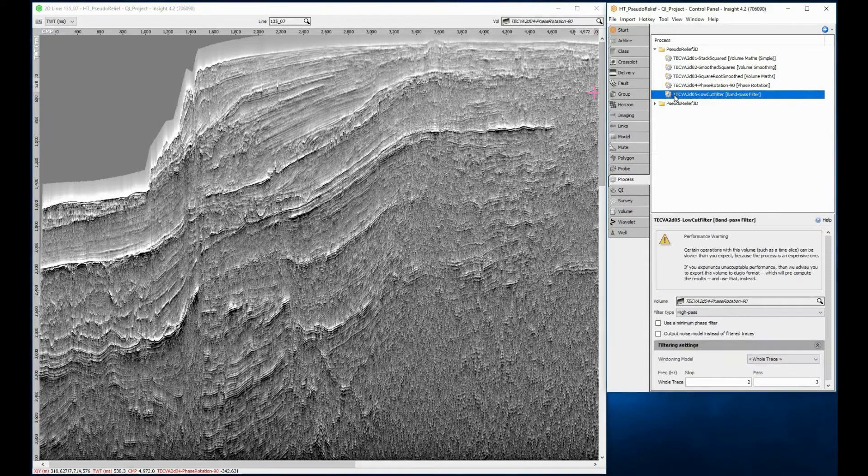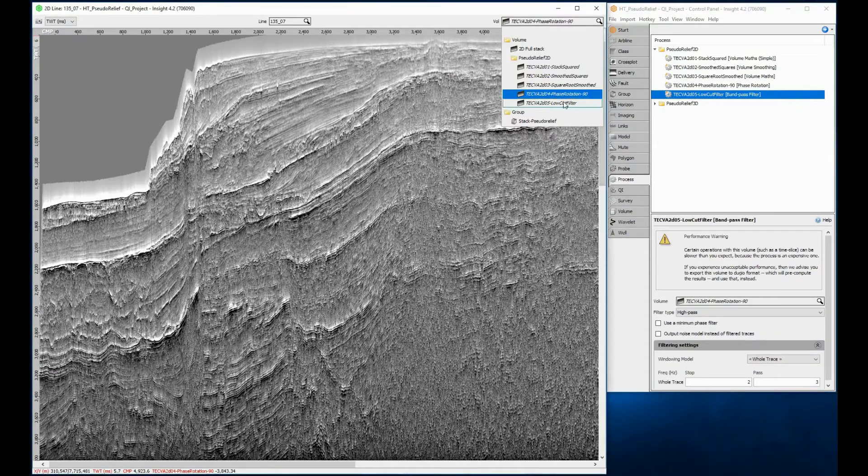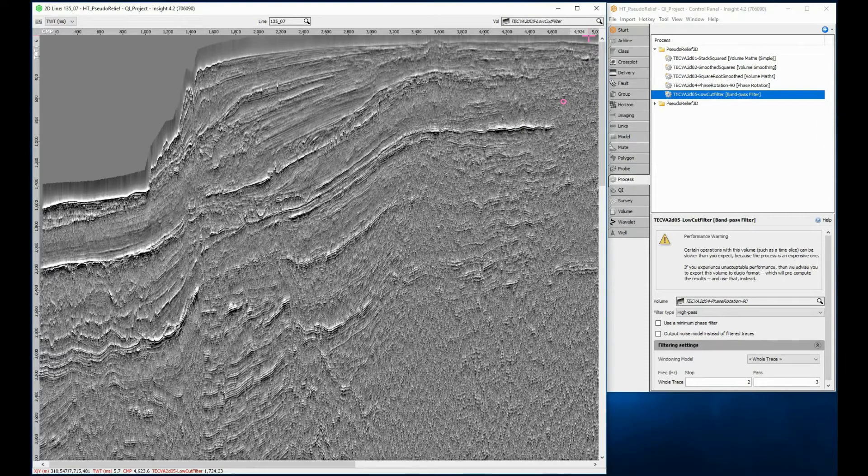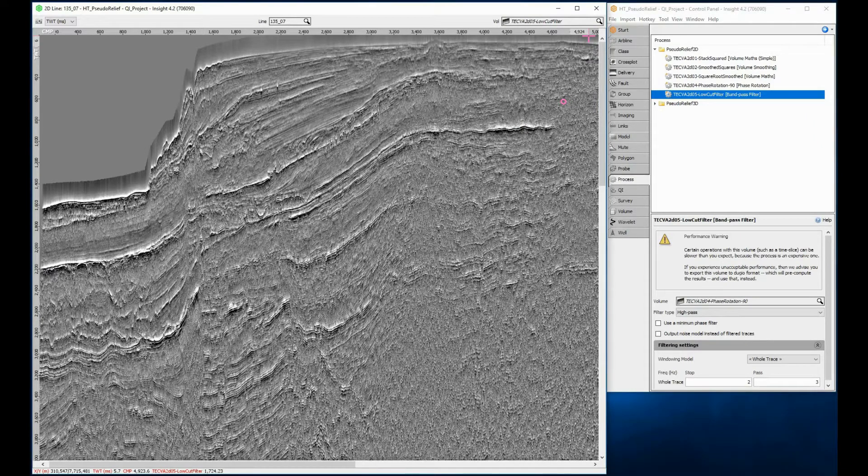The final process is a bandpass filter using a high pass of 2 to 3 Hz, but can be adjusted to 1 to 3 Hz depending on your data.